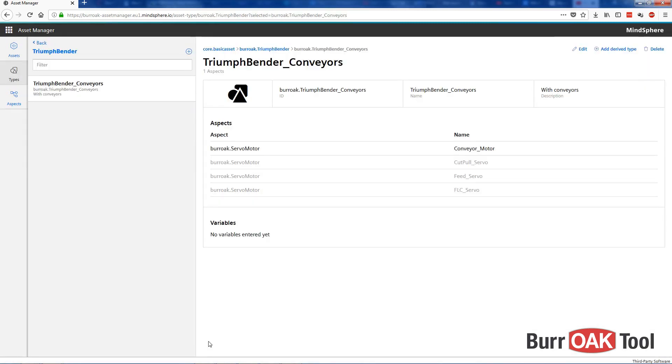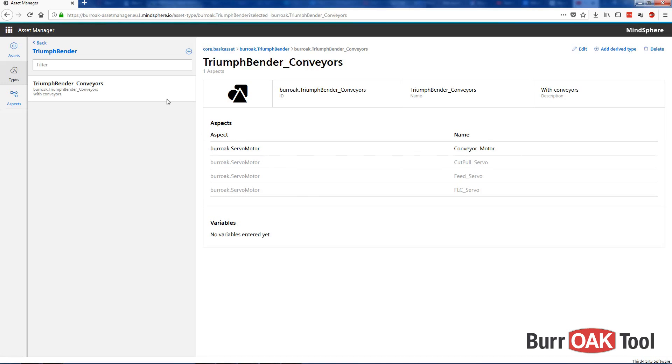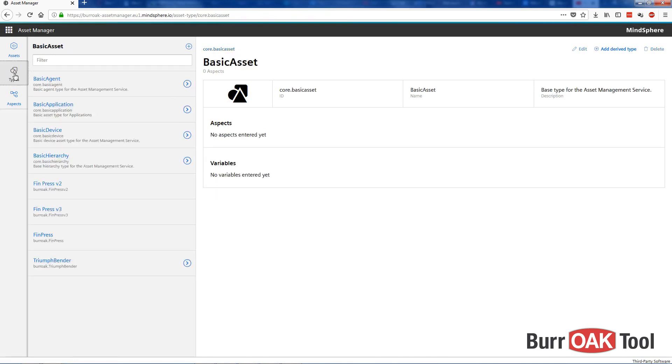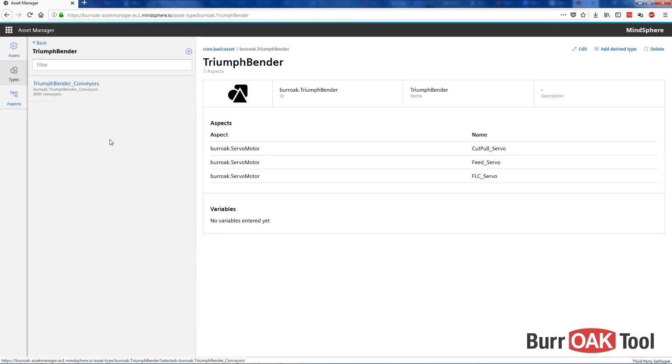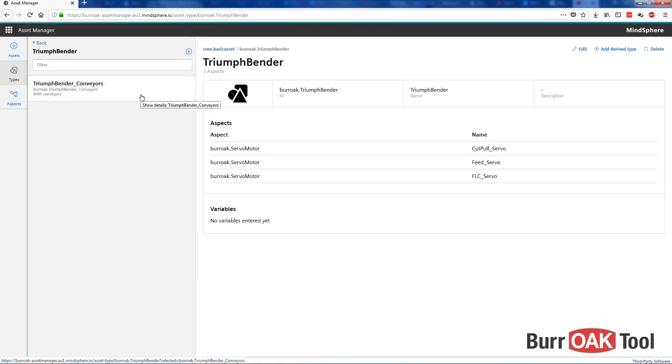And here it is, we have our TriumphBender conveyors type with the three original aspects, plus the additional conveyor motor aspect that we just added. Now, if we go back to our Types menu, you'll see that there's an arrow on TriumphBender. Click on that, and then you're able to see the derived types of TriumphBender.